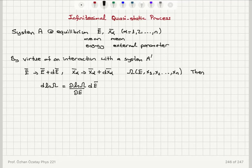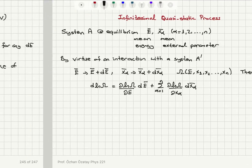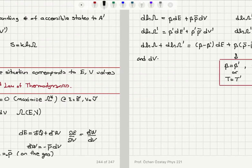This is going to be dE bar — the amount of change as a result of this interaction. Then summing alpha equals 1 to n: del ln Ω del X alpha times dX alpha bar is the amount of change. Substituting our results: del ln Ω del E is beta by definition, and del ln Ω del X is minus beta times the mean generalized force X alpha bar.